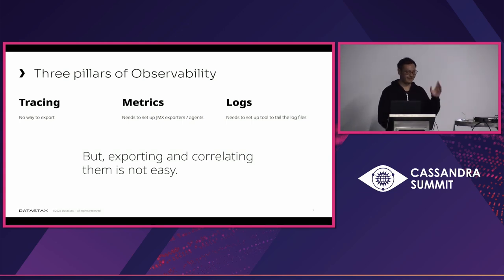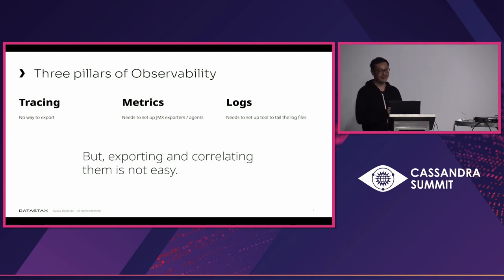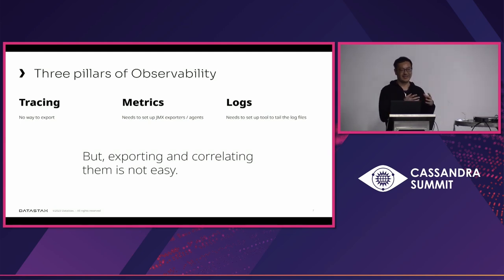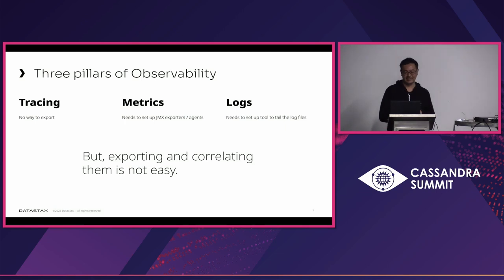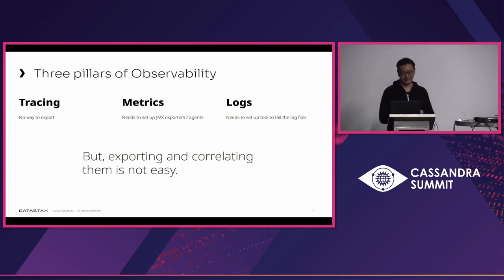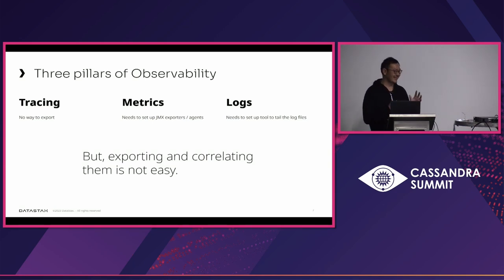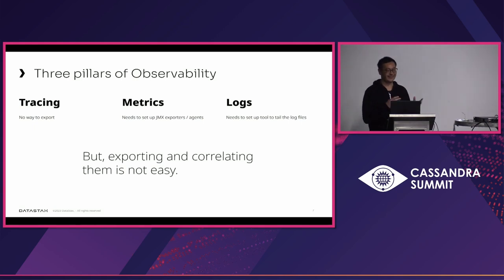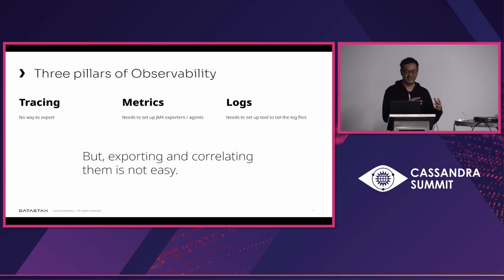But getting all those data out from the Cassandra cluster is, as I described, very hard for other people sometimes. For tracing, there's no way to export in the current state. So it is in the Cassandra table, so you can just dump those into CSV, but still, you need to coordinate with other stuff by hand. Metrics, yes, it is exposed to JMX, but you need to somehow install JMX exporters to get the data out. And the logs, you need the file tailing stuff to extract the logs as well. And it is unstructured. So sometimes if you get exceptions, you need weird stuff to actually preserve the stack trace from the log.